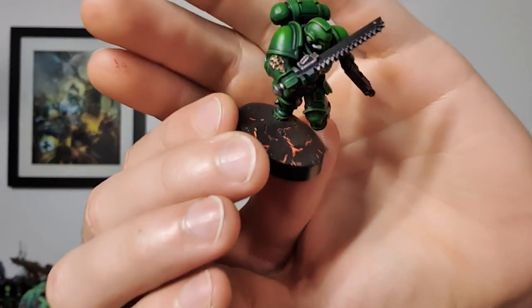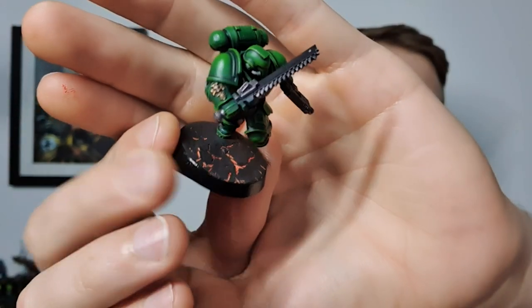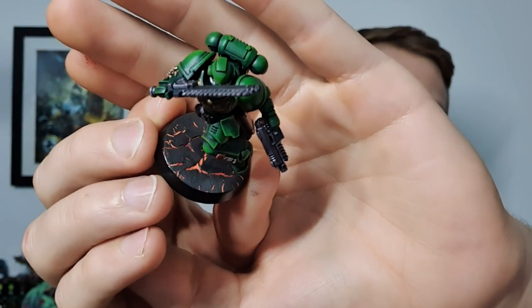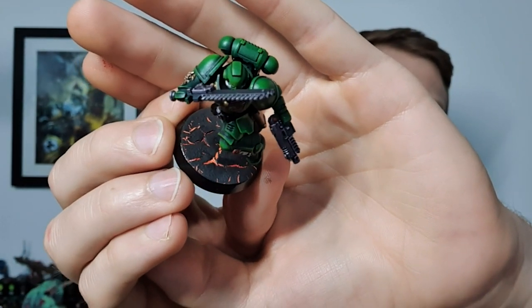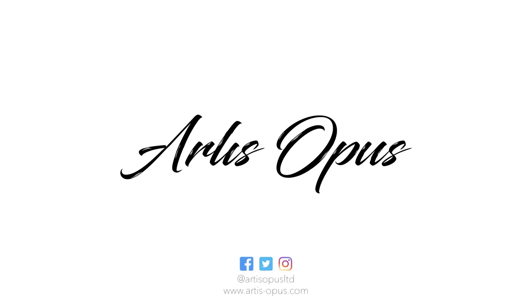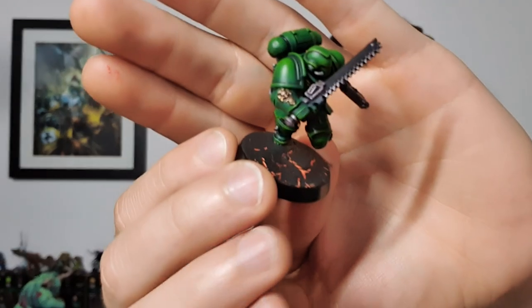In today's video, I'm going to be showing you how to make an awesome cracked lava base in no time at all using stippling and texture paints. Welcome to an Artist Opus video.